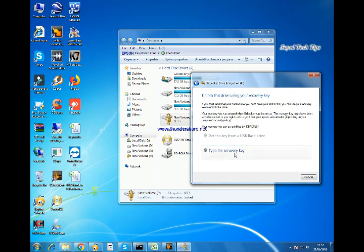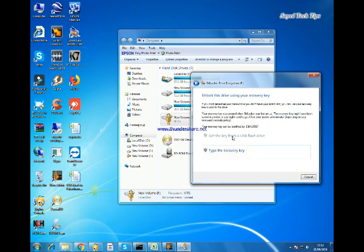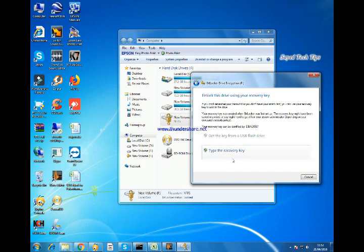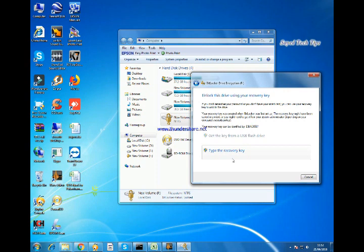If you have copied the BitLockerRecovery file in the USB, you can get it from there. Or, now I have the BitLocker key in my hard drive.